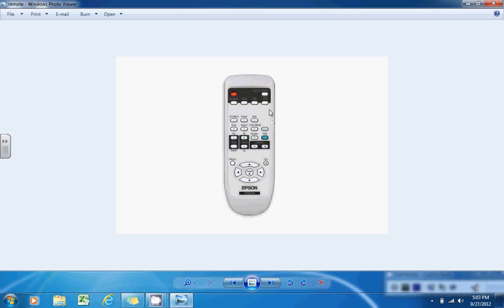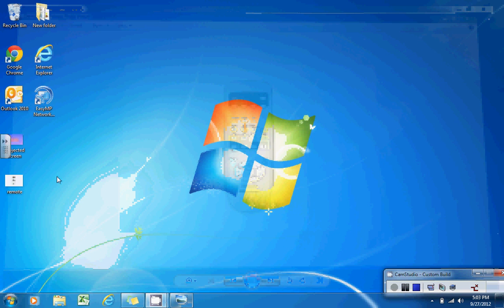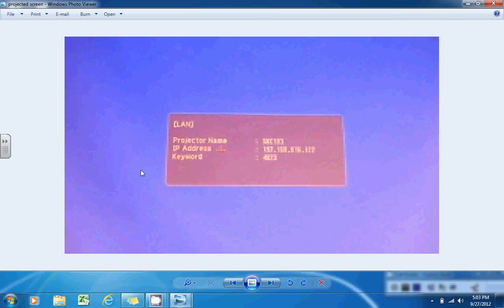Now you'll hit the button that says LAN to the far right. Once you've done this, you'll notice a screen that looks similarly to this one. You'll want to pay attention to the name of the projector and the keyword associated with it.